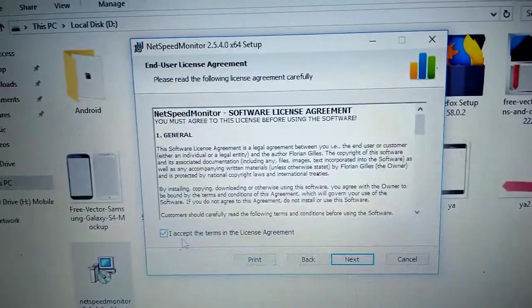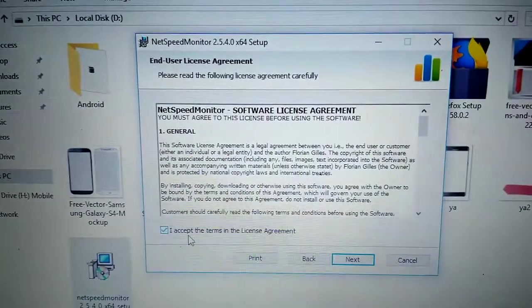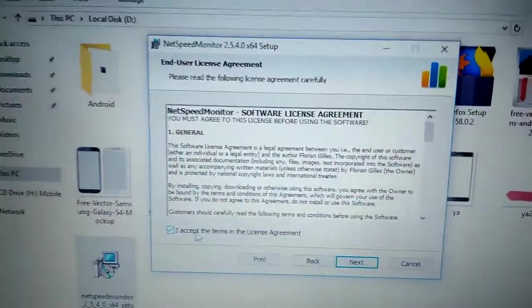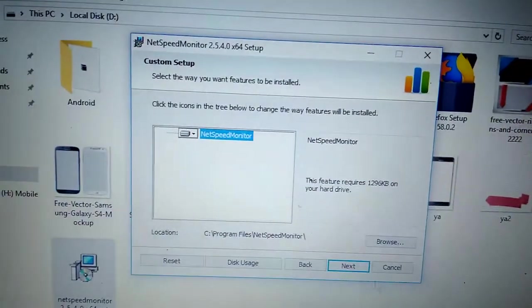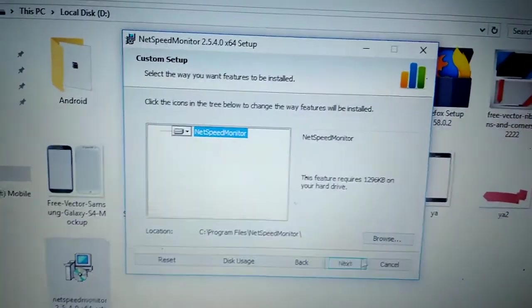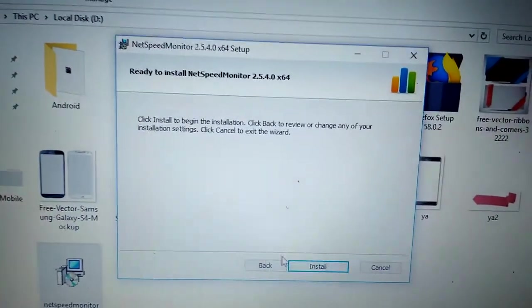Click Next. Install. Click Yes. Click Next. Finish.